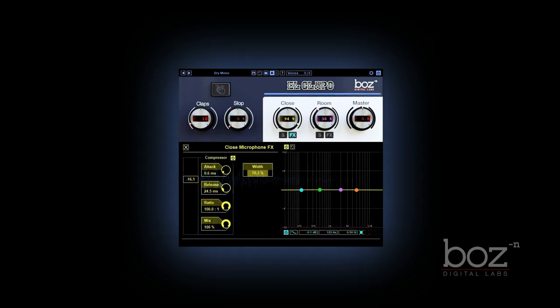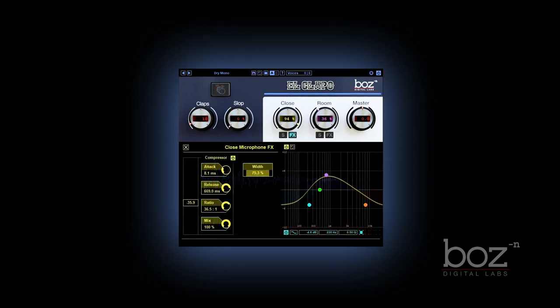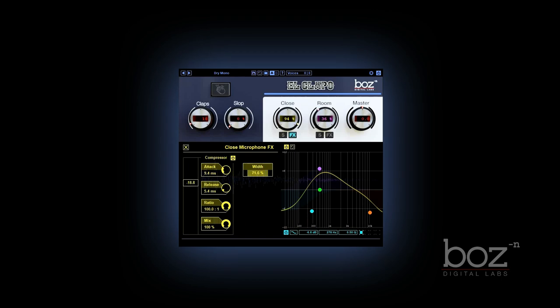Each mic perspective has a compressor, a width control, and a four band EQ to give you more control over the sound.